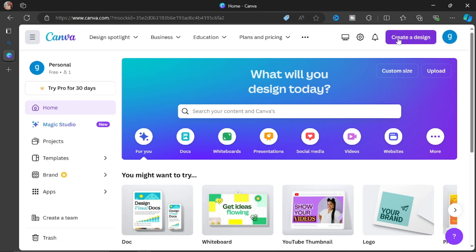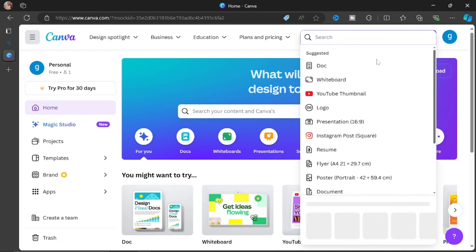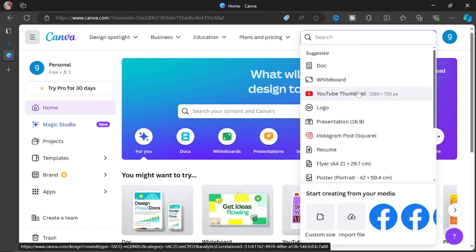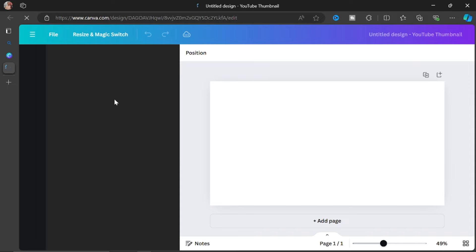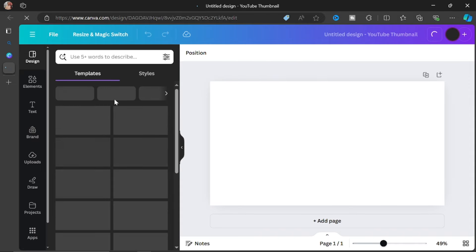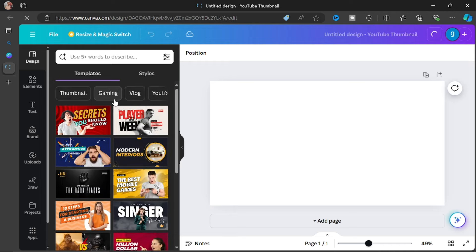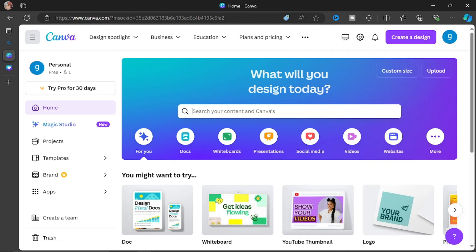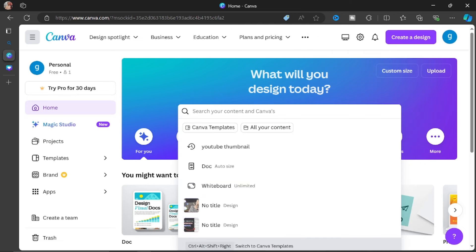Once you click 'Create a Design,' you can see 'YouTube Thumbnail' — it automatically gives you the correct size for a YouTube thumbnail. By default it gives you a blank page where you can start designing from scratch. The good thing with Canva is that it also gives you some already-made templates that you can use if you want to design a thumbnail.